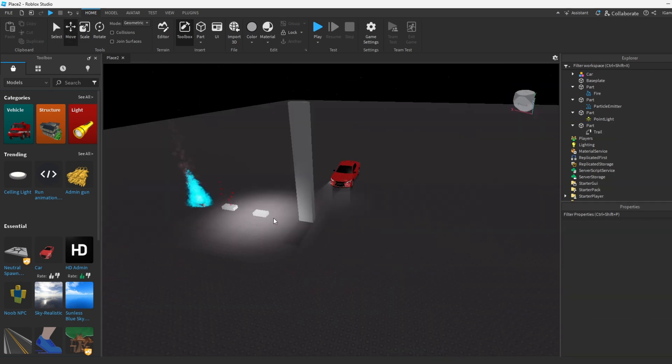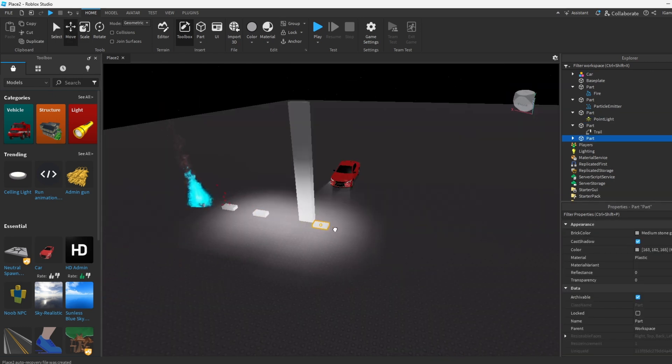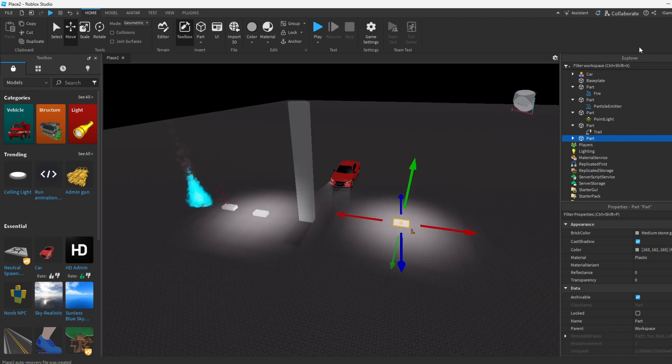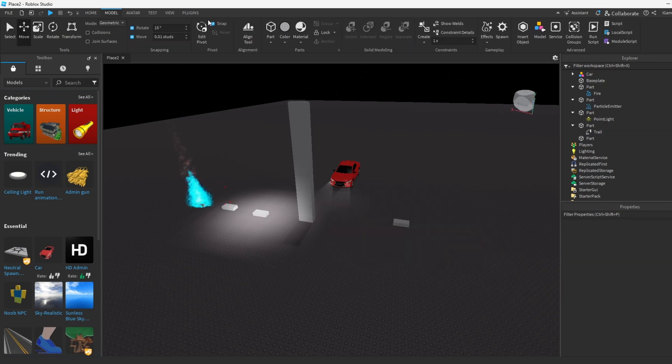All right, how about we do one more example. Let's get this part over here. Let's try one more thing that they got, but you could play around with all. Eventually I'll do every tutorial on how to do all this so you guys could actually get the hang of it.